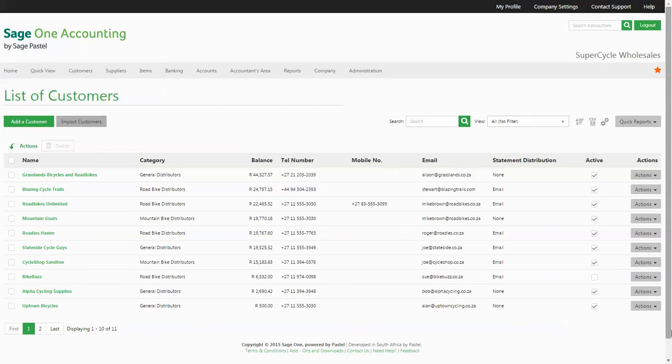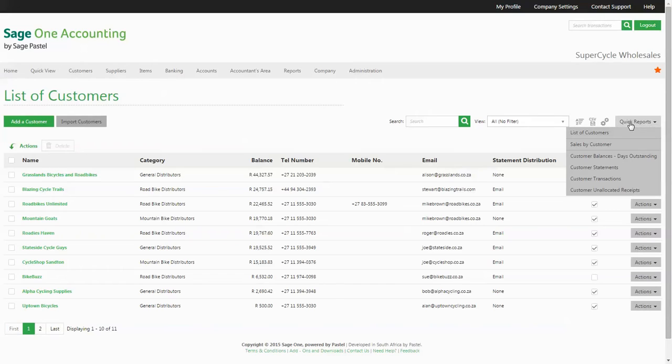You can basically do everything that has to do with customers from this screen alone. You have access to the most important customer reports by clicking on the quick reports button.